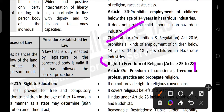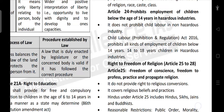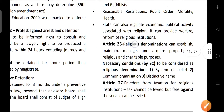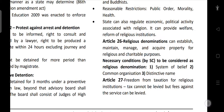The next right is freedom of religion under Articles 25 to 28. Article 25 talks about freedom of conscience, and freedom to profess, practice, and propagate religion. It does not provide a right to religious conversion — one has a right to practice their own religion without disturbing others. Forceful conversion is not allowed. Under Article 25, 'Hindu' includes Hindu, Sikh, Jain, and Buddhist. Reasonable restrictions can be imposed based on public order, morality, and health. The state can also regulate economic and political activity associated with religion and provide welfare reforms of religious institutions.